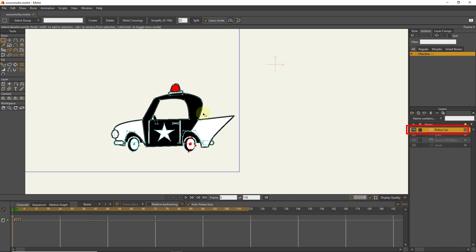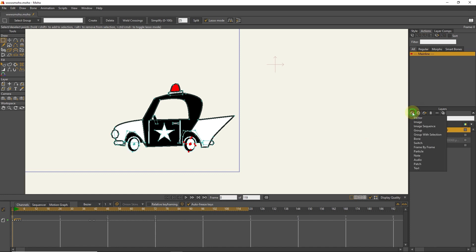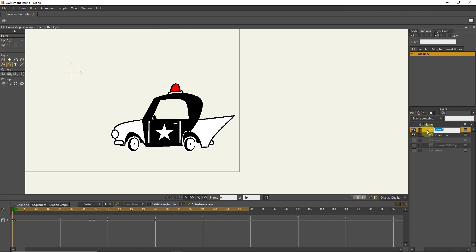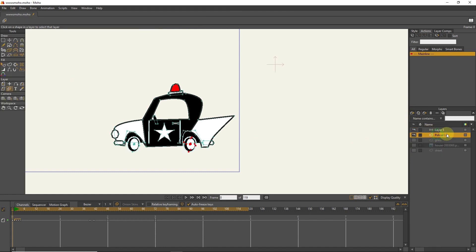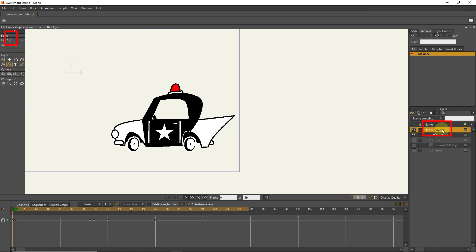First, I imported a photo of a car. I create a bone layer for the car and put the photo of the car inside the bone layer. I make a bone for the car.